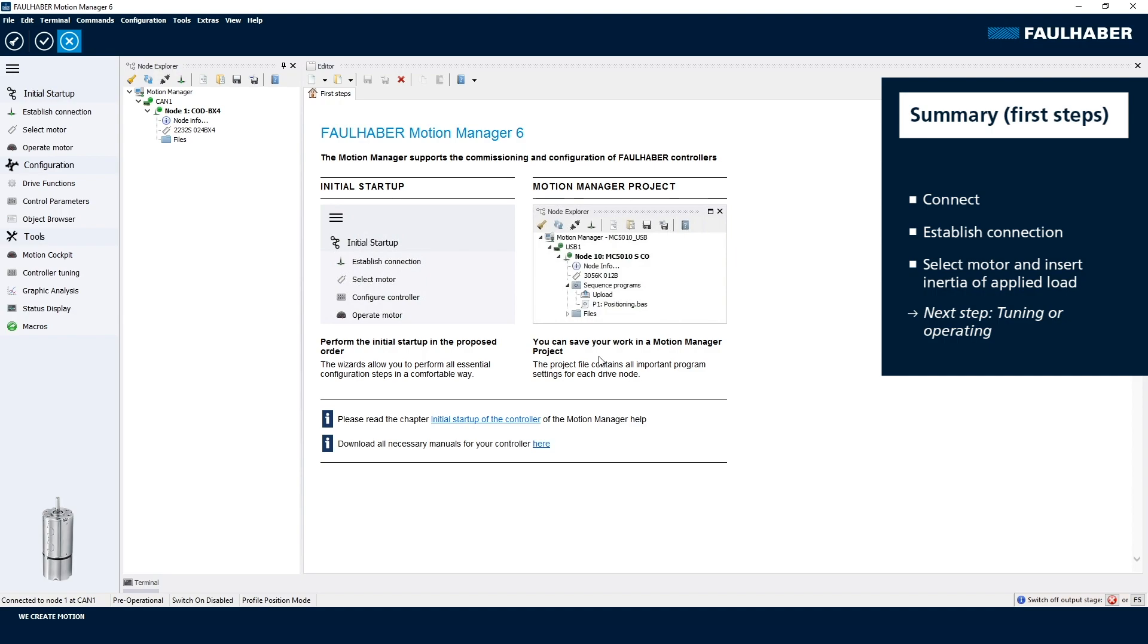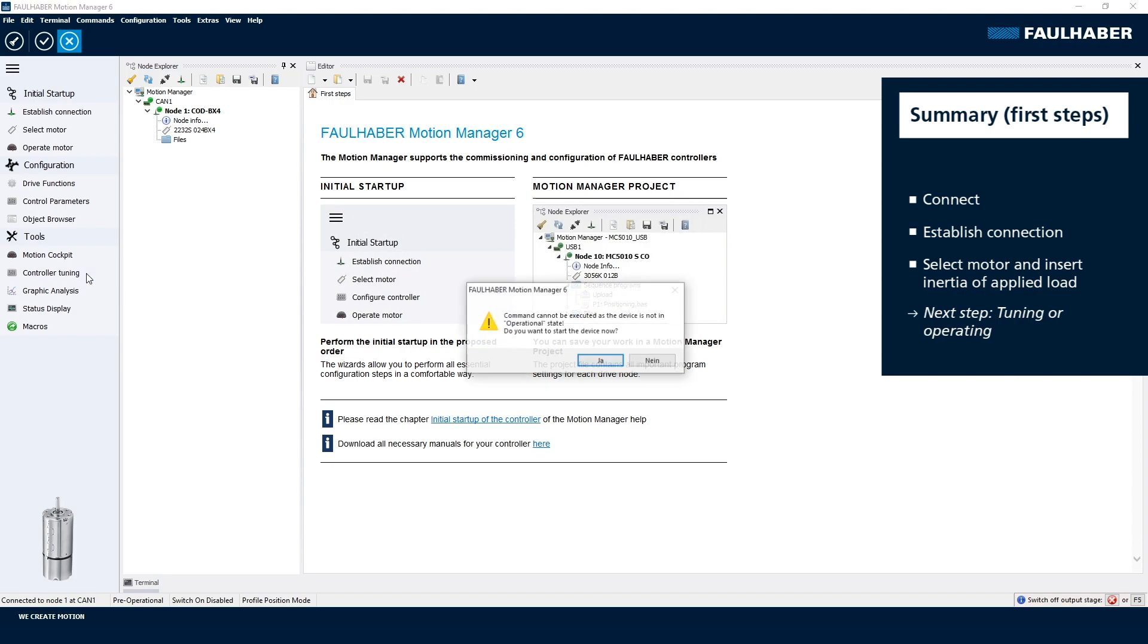We are done with setting up communication and selection of the transmission, and next step would be the tuning or operating the drive using one of the tools like the Motion Cockpit. The tuning is identical to the steps used for the RS232 version, so I don't show it here separately.